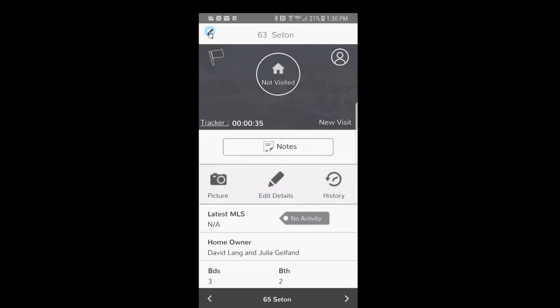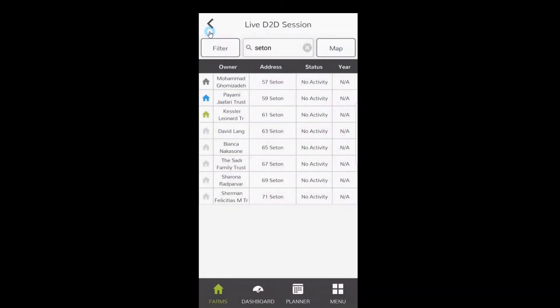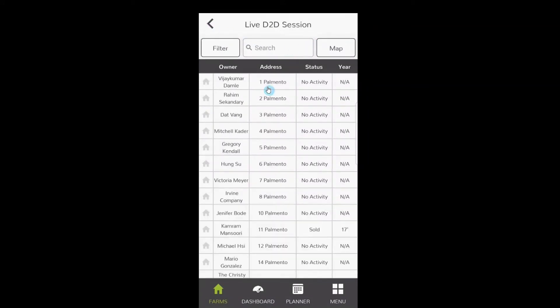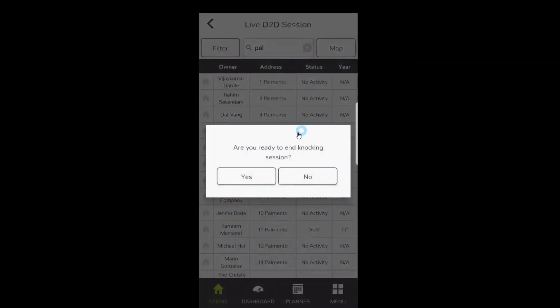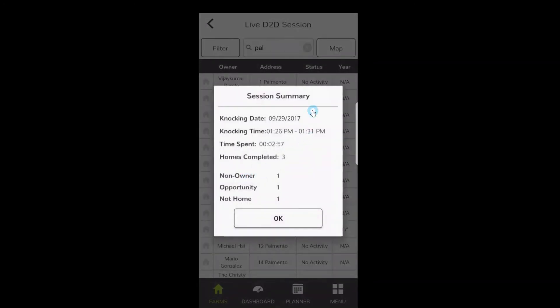When you're ready to end, you'll just hit the back button. If you want to switch streets, all you need to do is delete that street, type the next street that you're on, Palamento, and only the houses on Palamento come up. When you're done, you're just gonna hit the back arrow again. It's gonna ask you if you're done with your knocking session, you'll say yes.